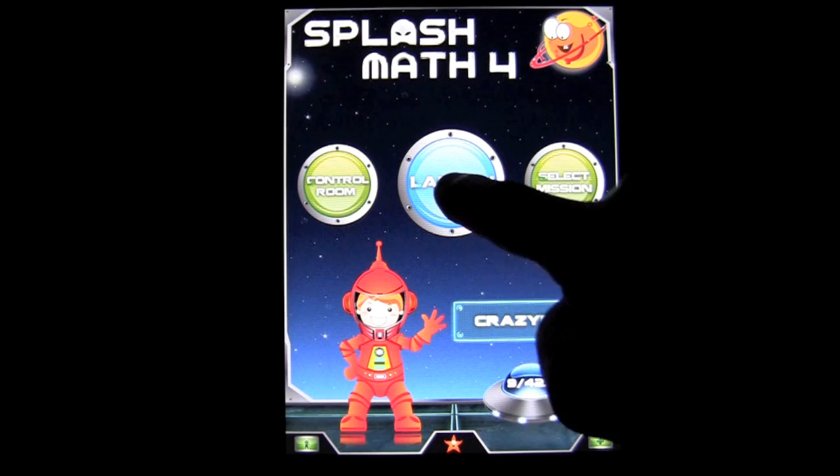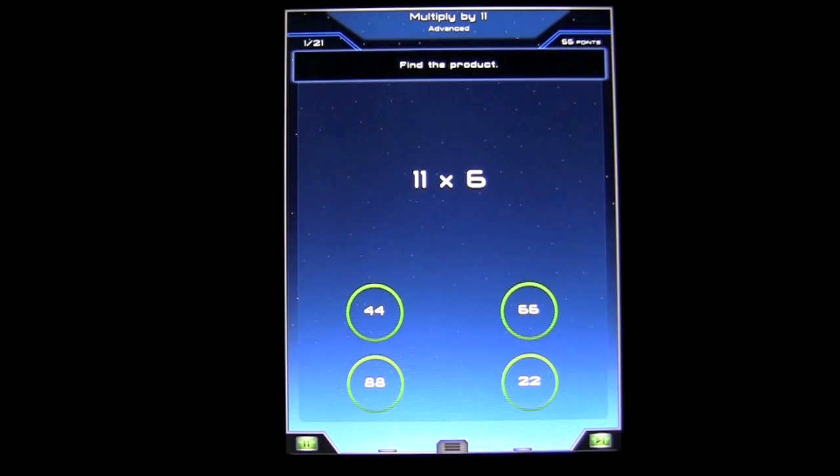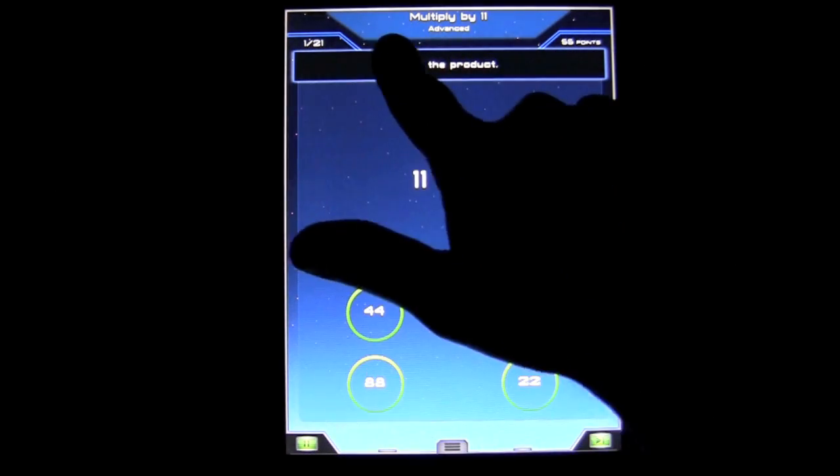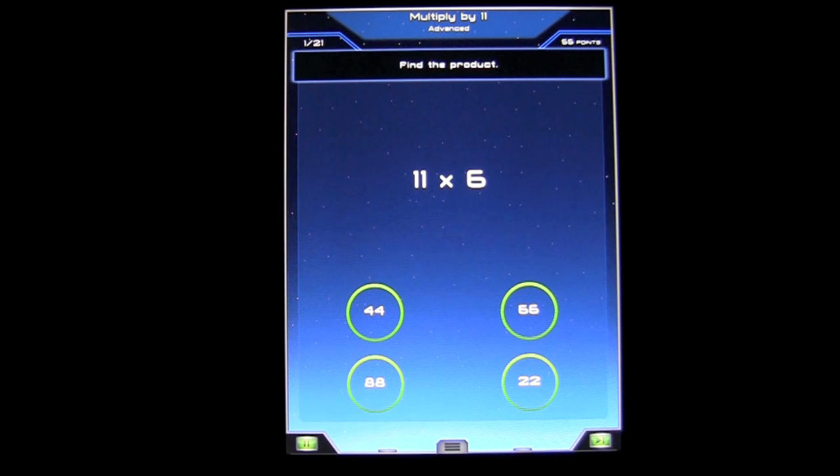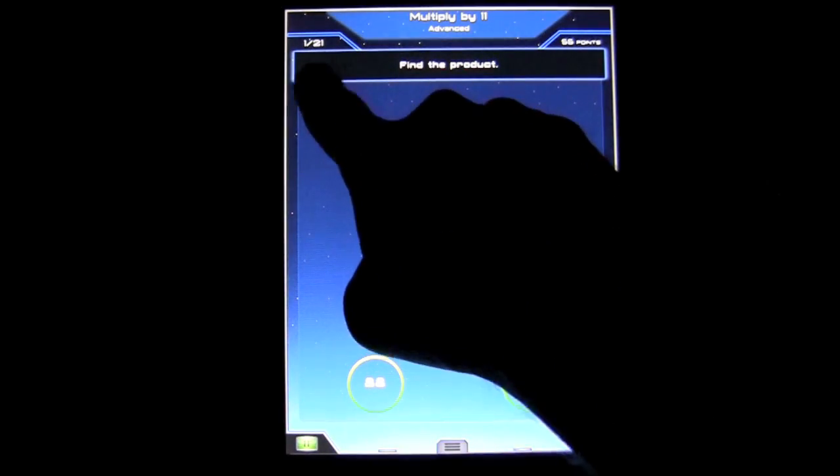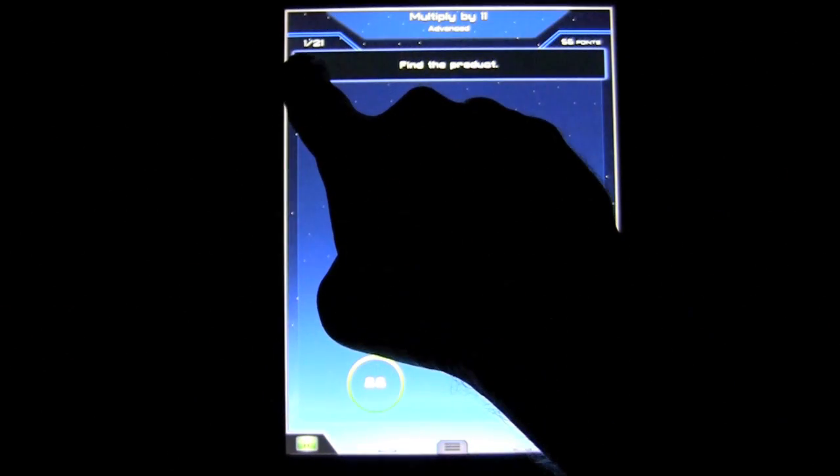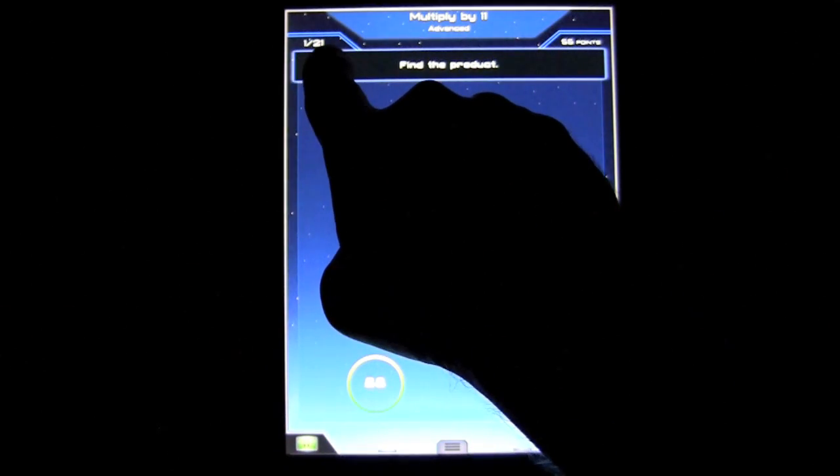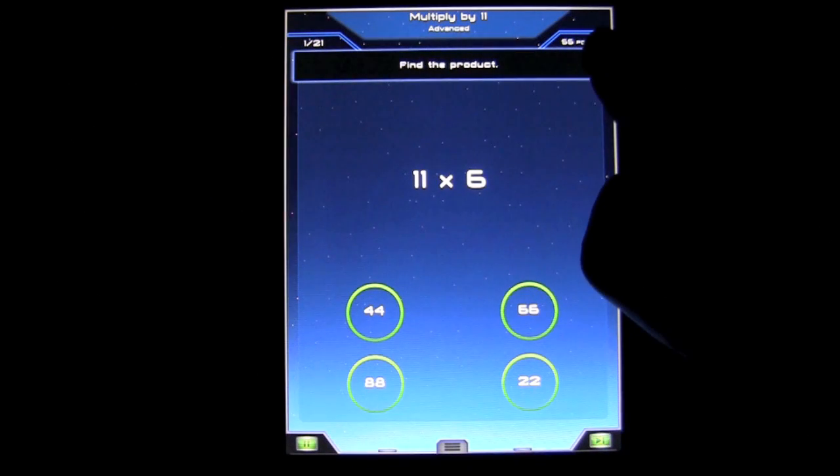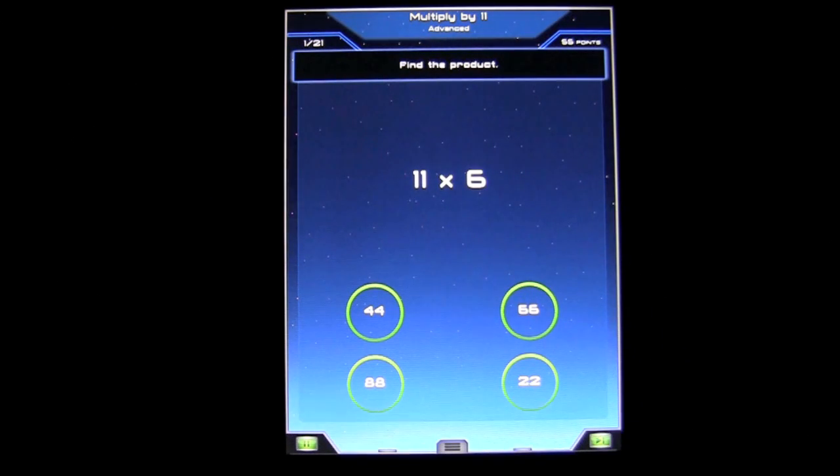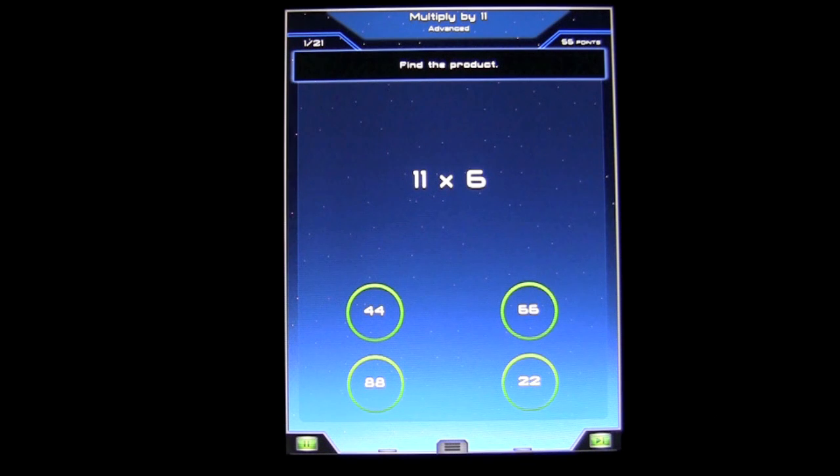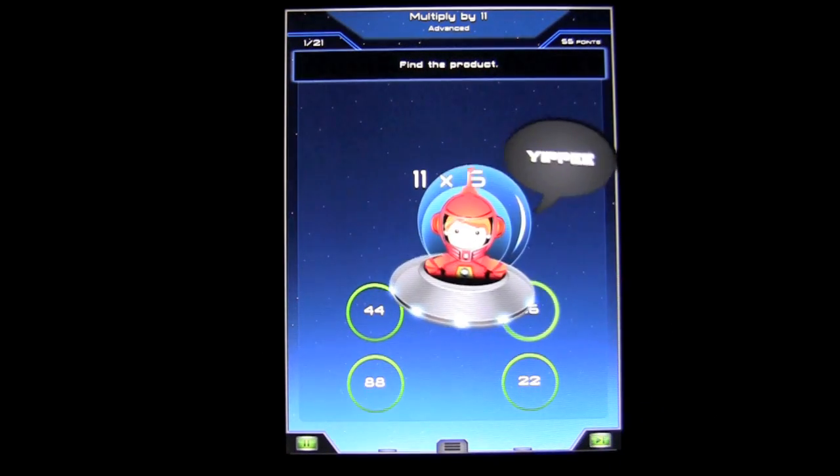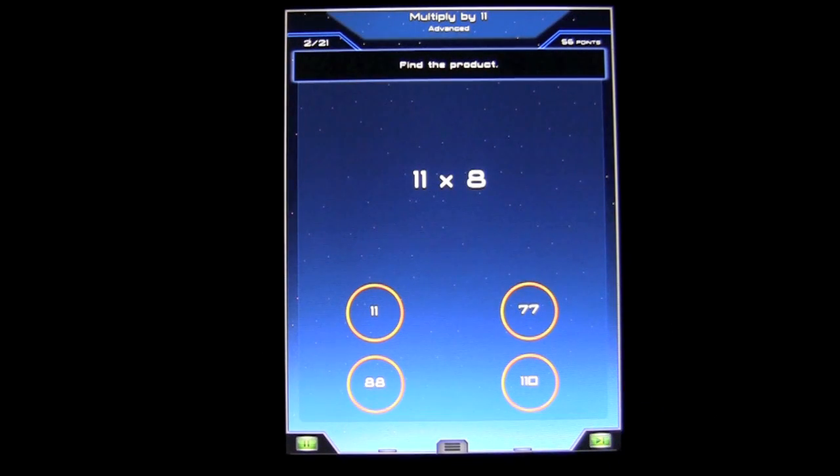We can quick launch and go right into the math activities. When you're looking at the screen, you can see we're working on Multiplication by 11 Advanced - that's the lesson we're in. In the upper left, you'll see the number of questions you're on to the far left and the total questions on the right. Your points are in the upper right, and then you have your equation and some choices. I'm going to go with 66 because I'm pretty sure that's it.